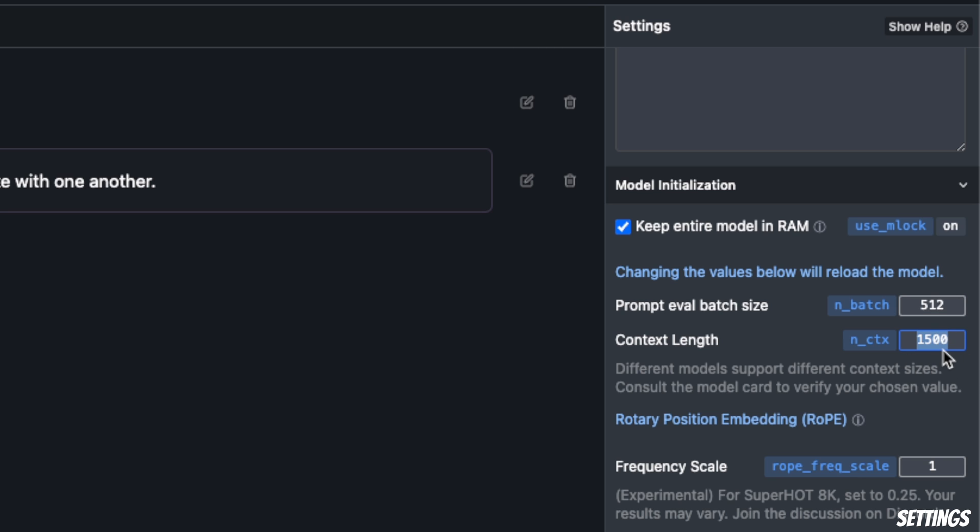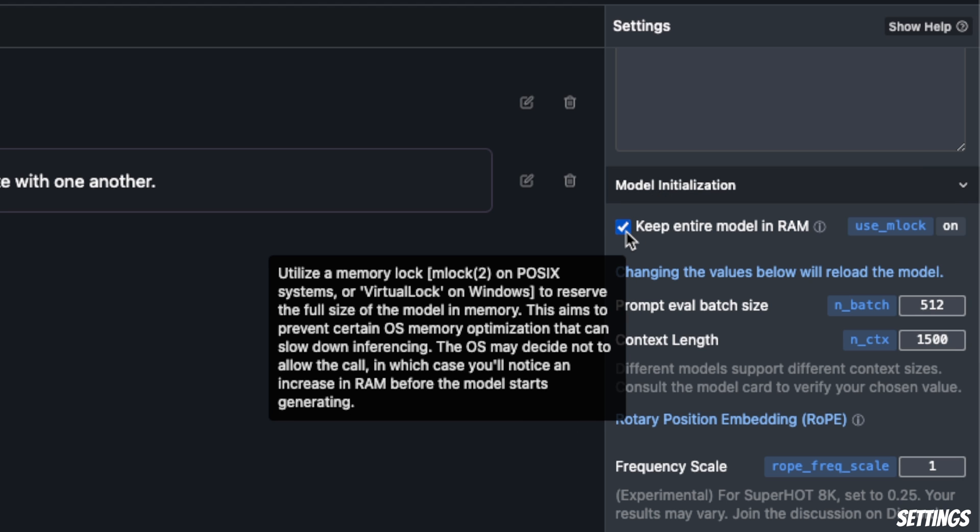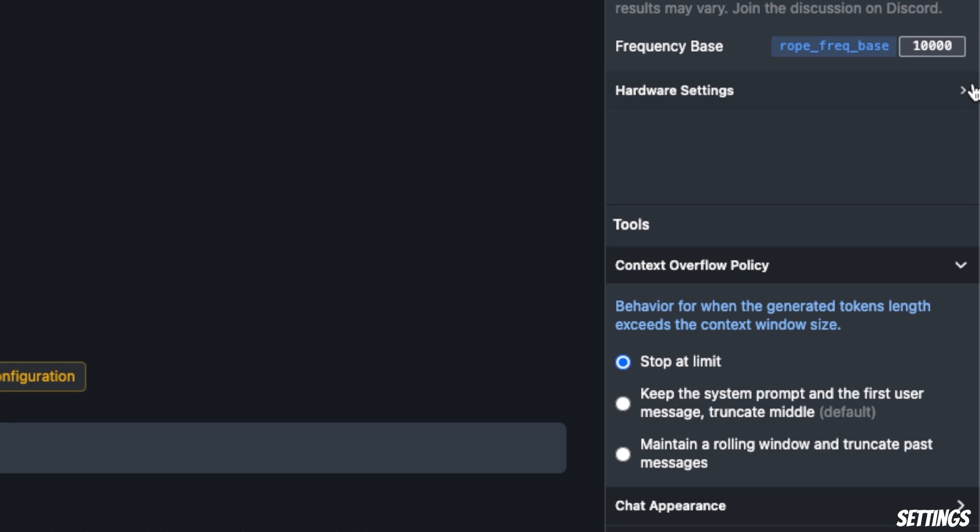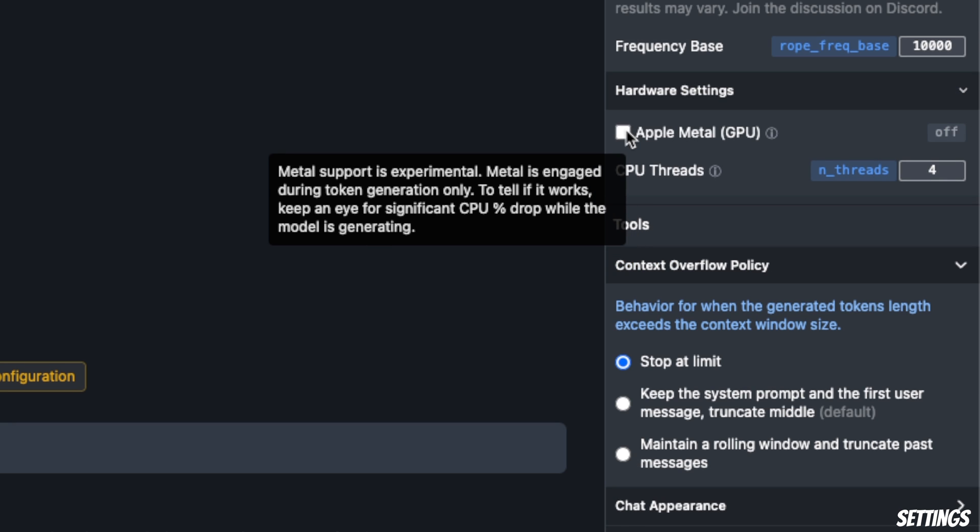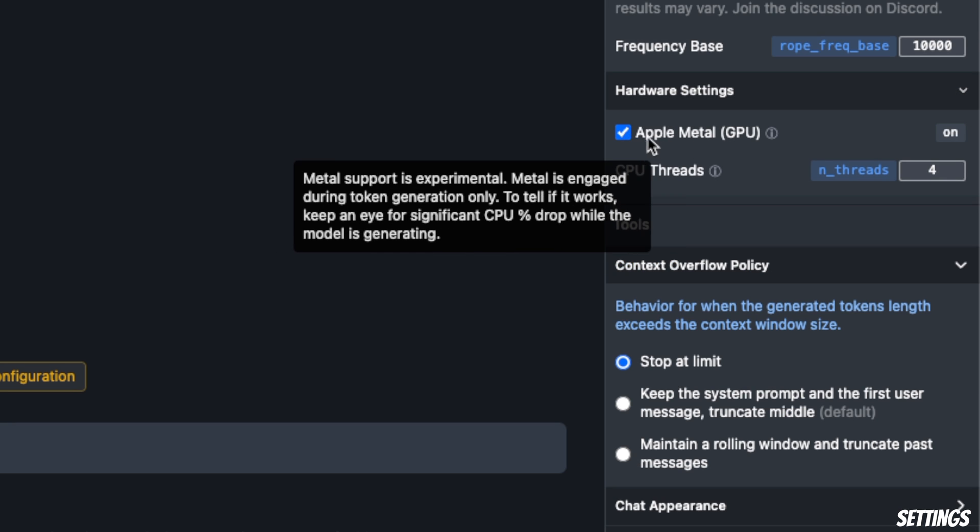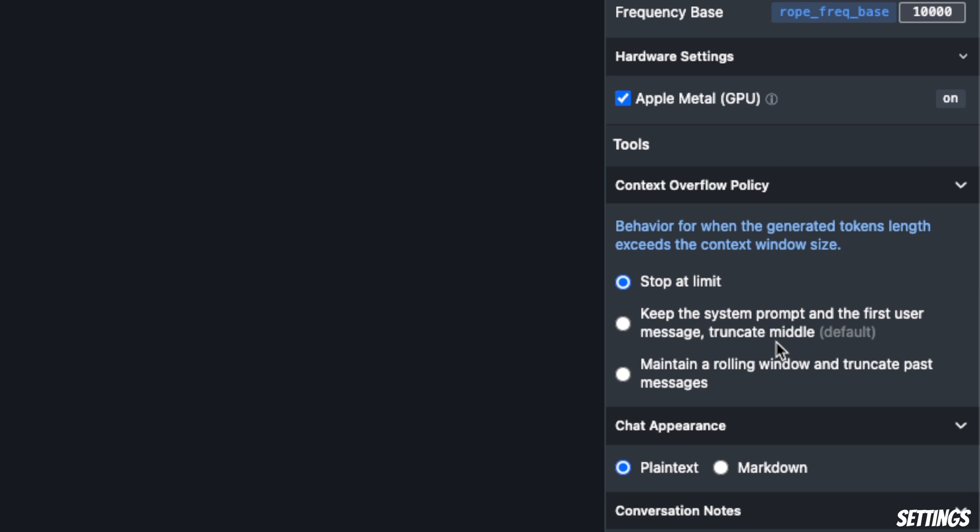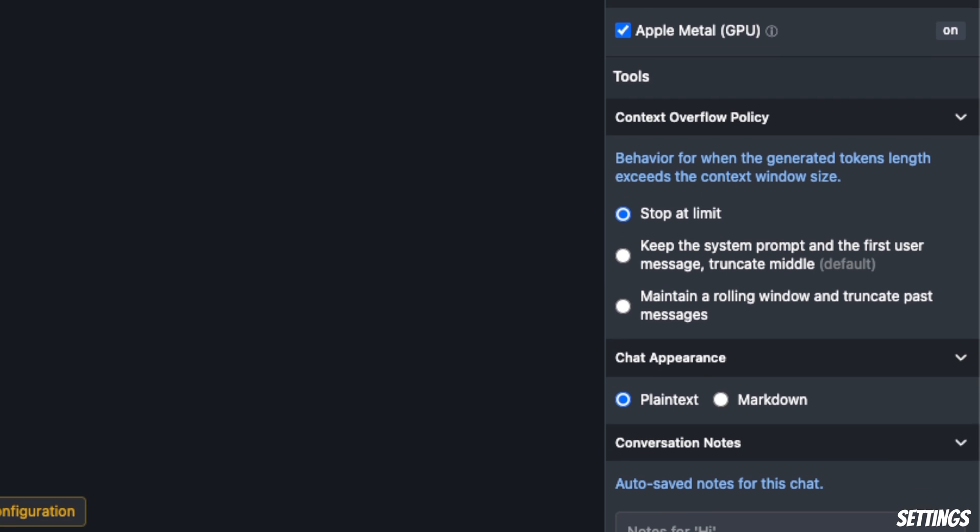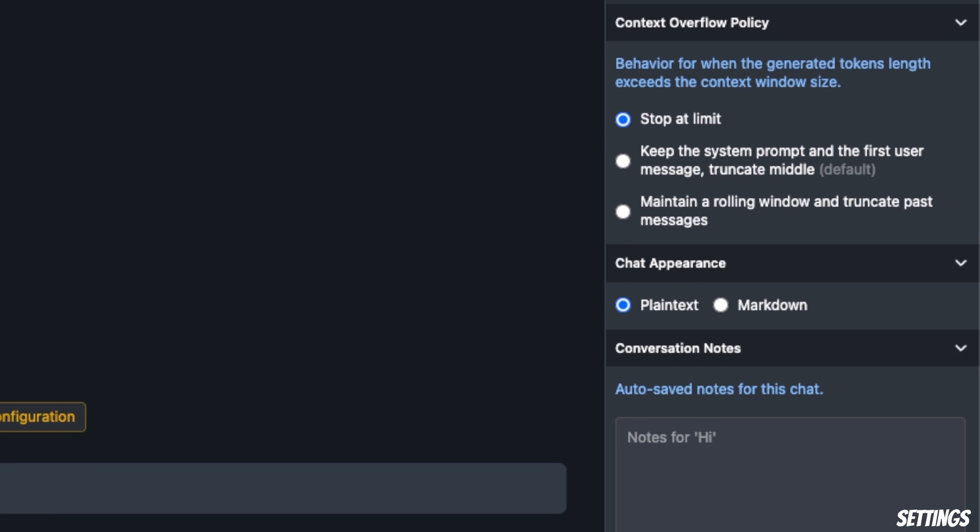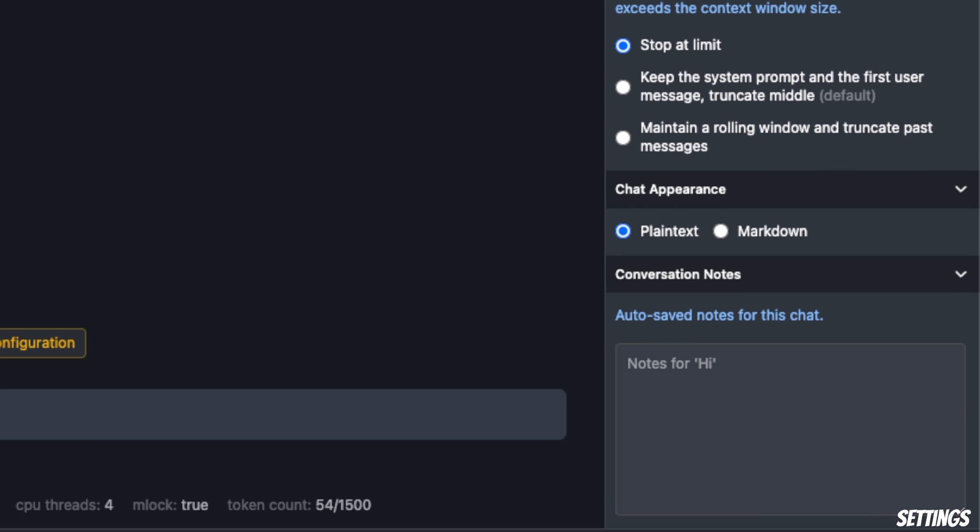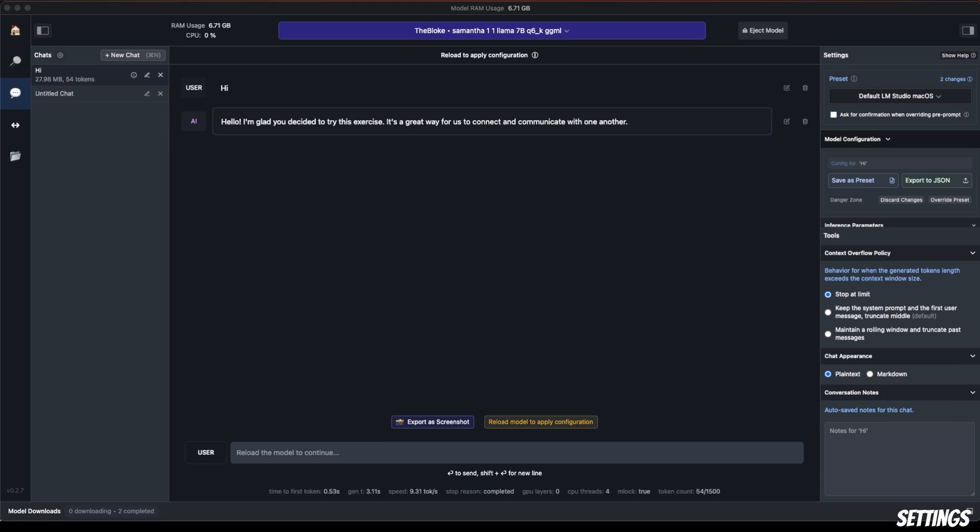You can change those in here. In my case, I want to use the GPU on M2, so I'm going to disable this and go to hardware settings. Here I'm going to select Apple Metal GPU. There are some other options you can explore as well, related to the appearance of the chat, but I'm not going to go into those.